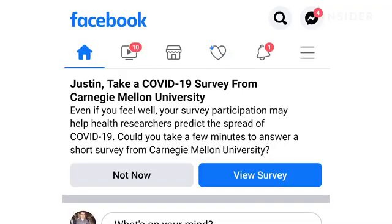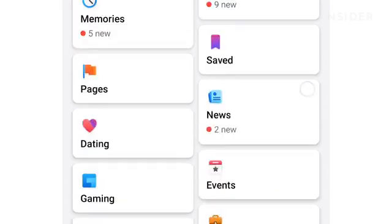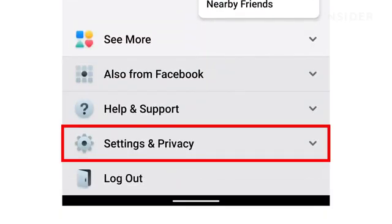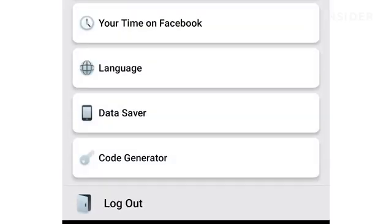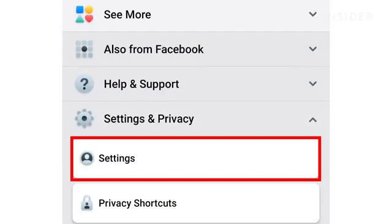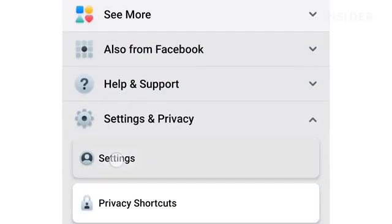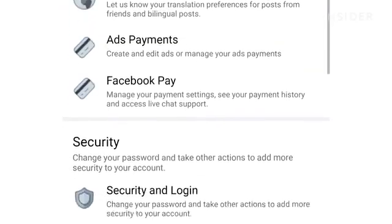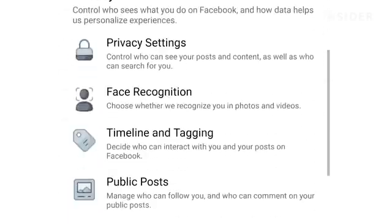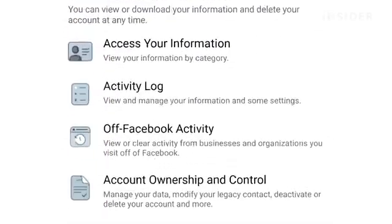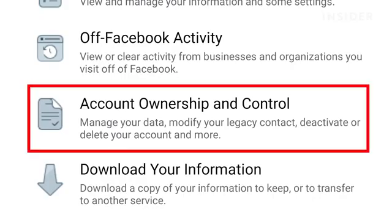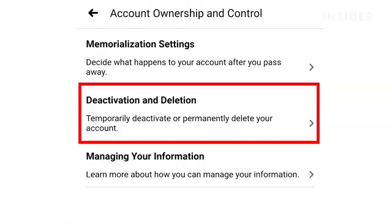To delete your account on the mobile app, press the hamburger menu. Press Settings and Privacy, then Settings. Scroll down to Your Facebook Information, and then press Account Ownership and Control, then Deactivation and Deletion.